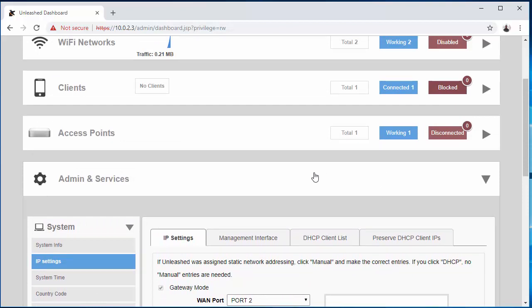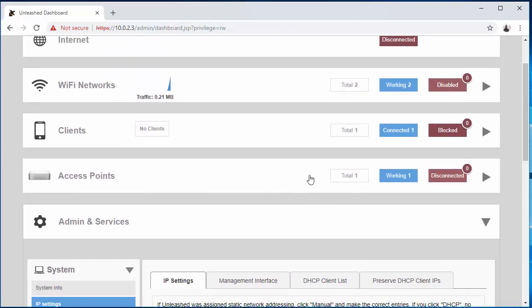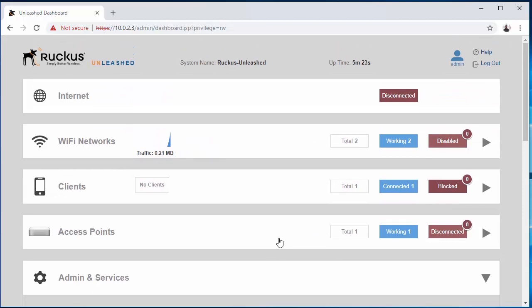So let's try connecting something to the access point. Let's see what IP we get. I'll try to connect my phone just for this video. The phone says it's connected, so let's do a refresh.